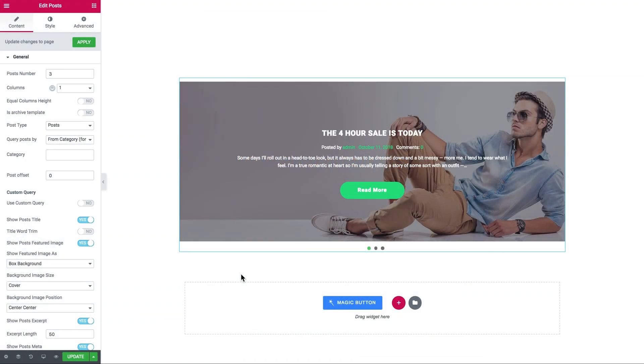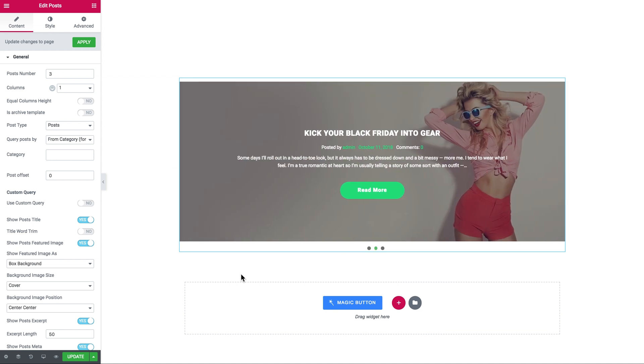Hi everyone and welcome to this JetElements tutorial. In this video, I'm showing you how to add a slider to your page with the help of the JetElements plugin.